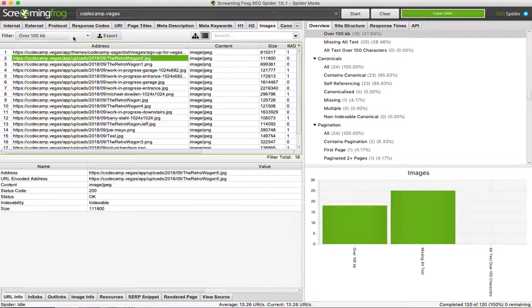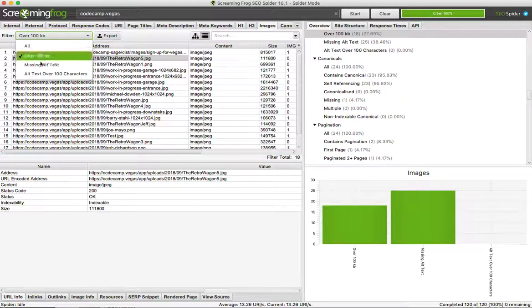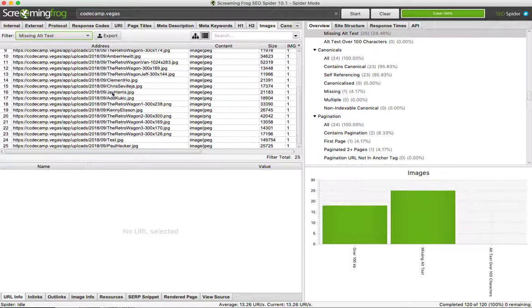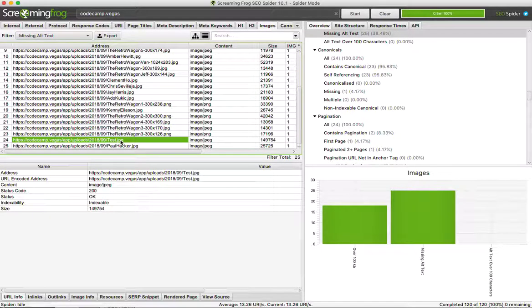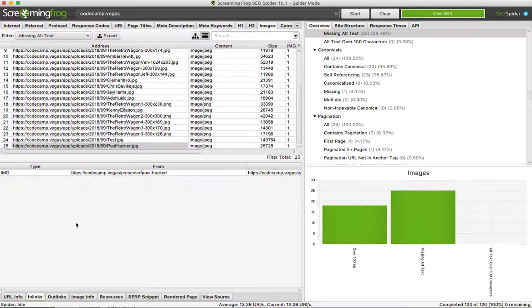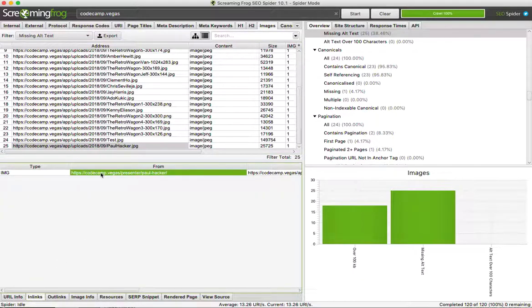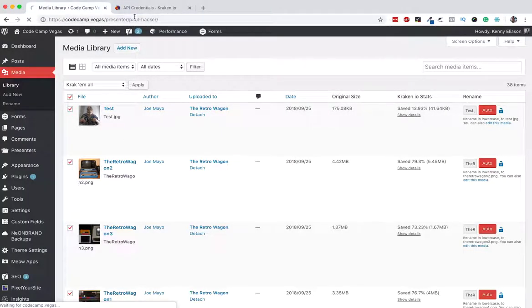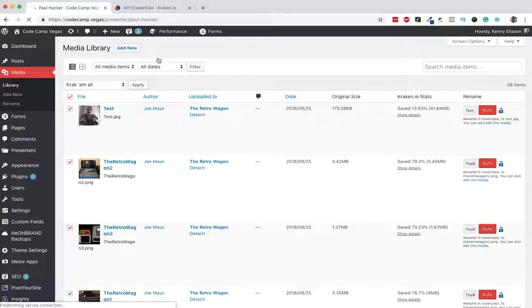Next one is missing alt text. So this one's pretty important. Let's go down here and click on one, click over to the in-links tab. I can click here, go to this page, and now I can look and see which image is missing the alt tag.